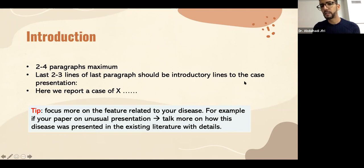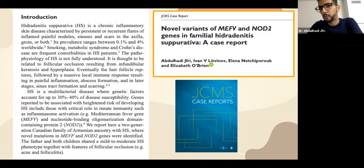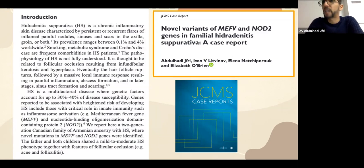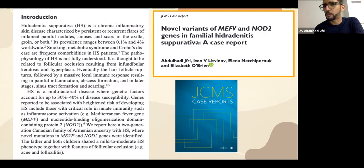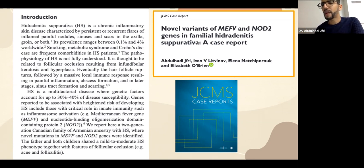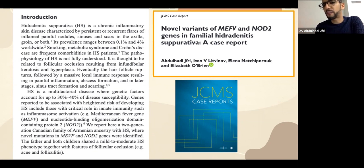For example, in a case report about a family with hidradenitis suppurativa with a genetic component, we performed genetic testing and found novel variants in genes previously reported only in a Chinese population. What makes this case interesting is that the variants we found were completely different from those previously reported — so we're bringing novel variants to the literature rather than just confirming known findings.